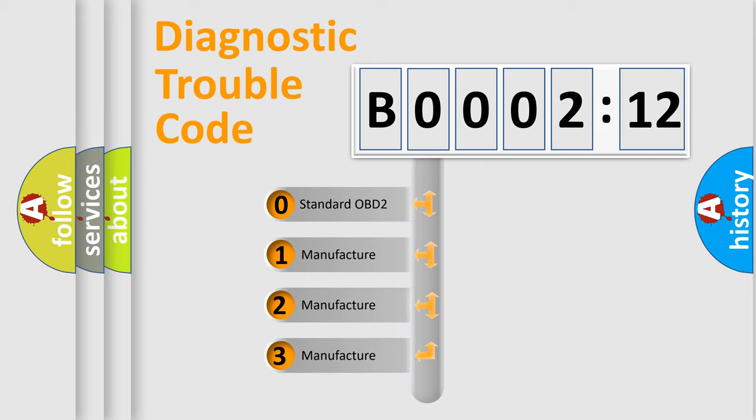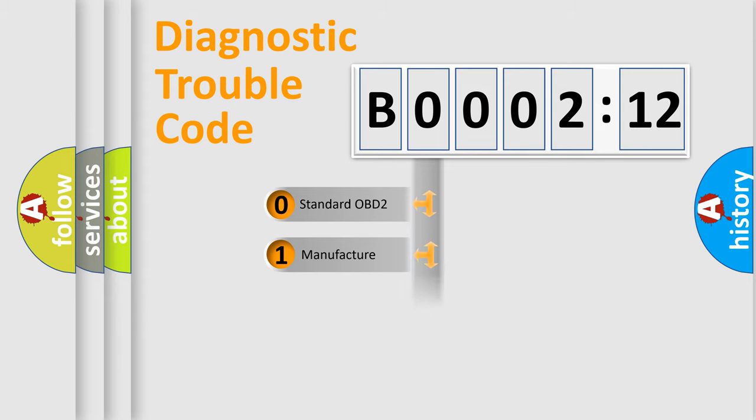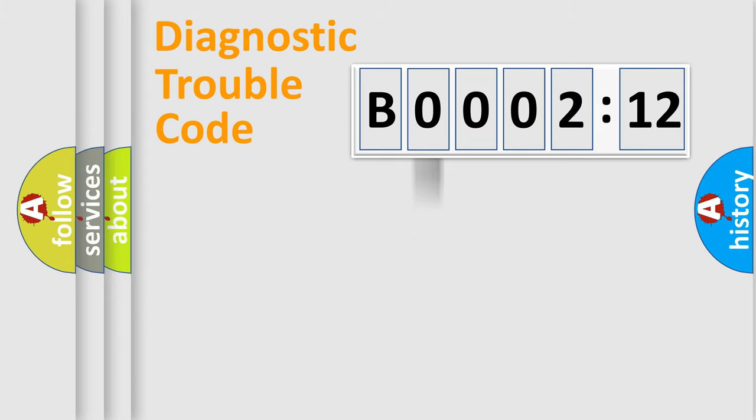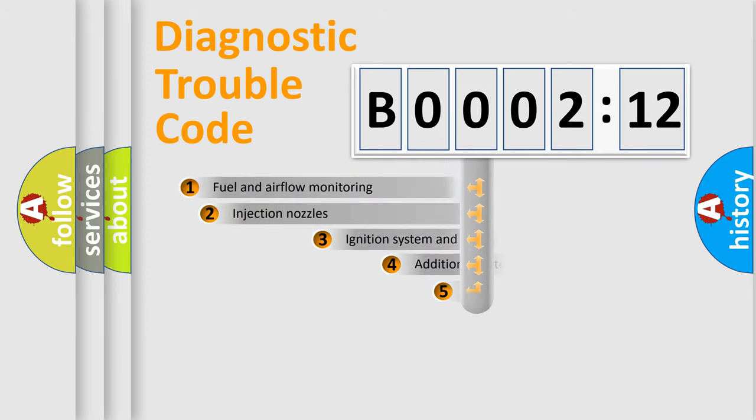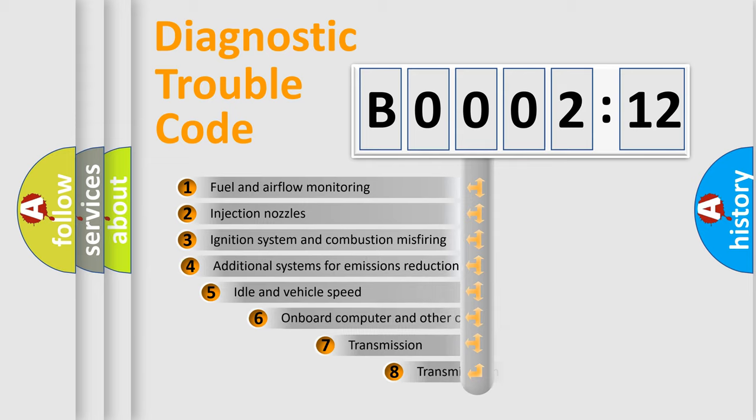If the second character is expressed as zero, it is a standardized error. In the case of numbers 1, 2, or 3, it is a manufacturer-specific expression of the car-specific error.